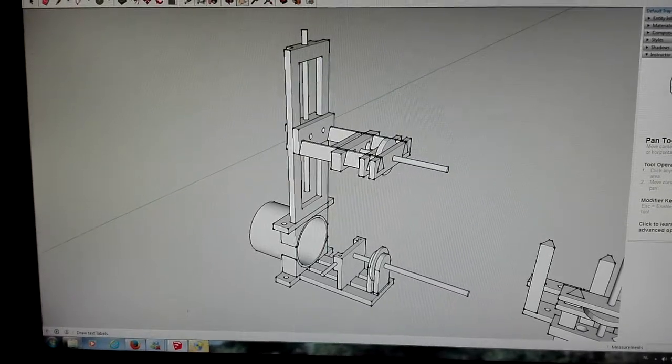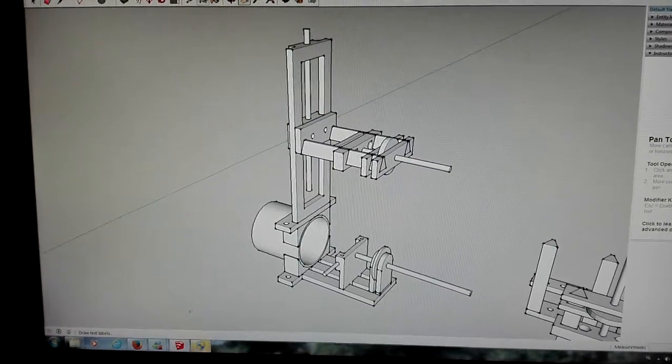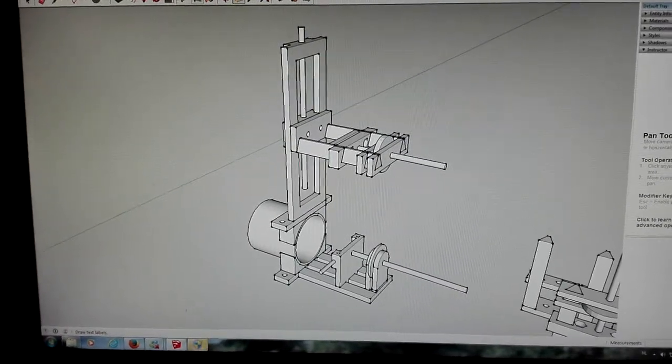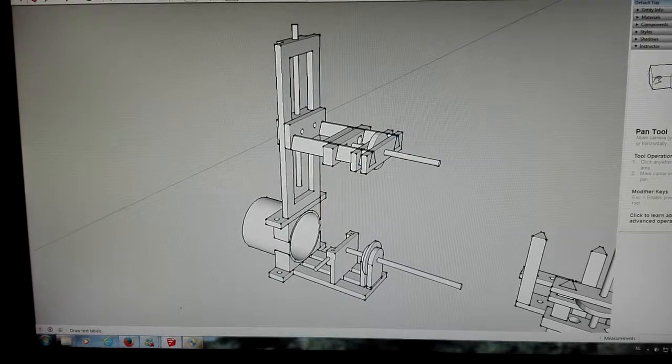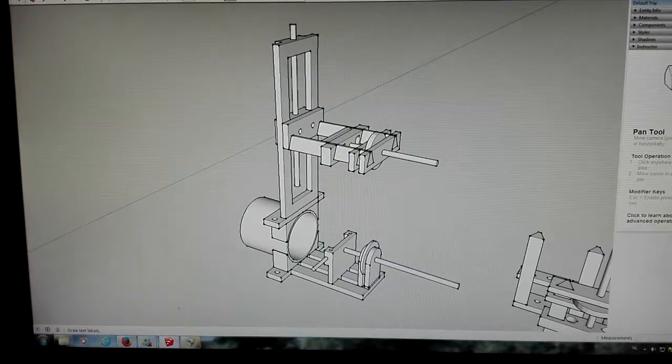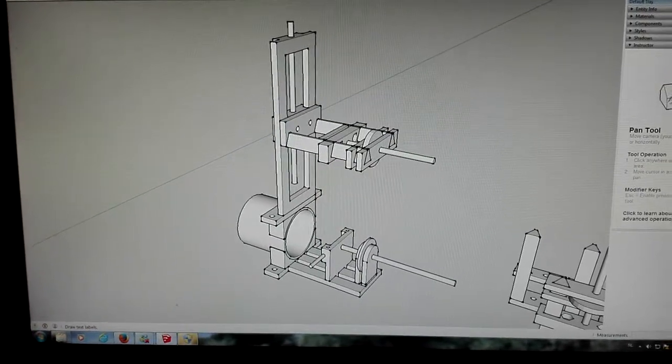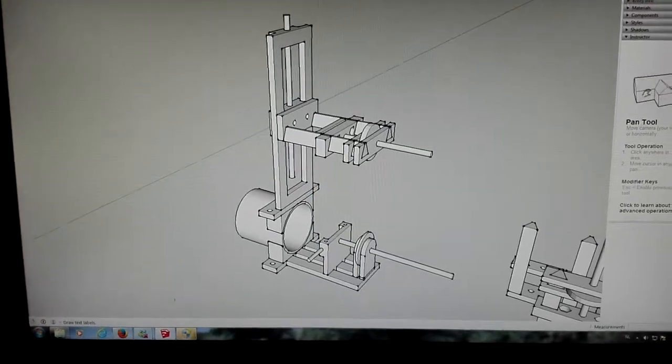Good day to you all. In this movie I want to show you something more about the interrupter I'm going to build for my Daniel McFarland cook coil.